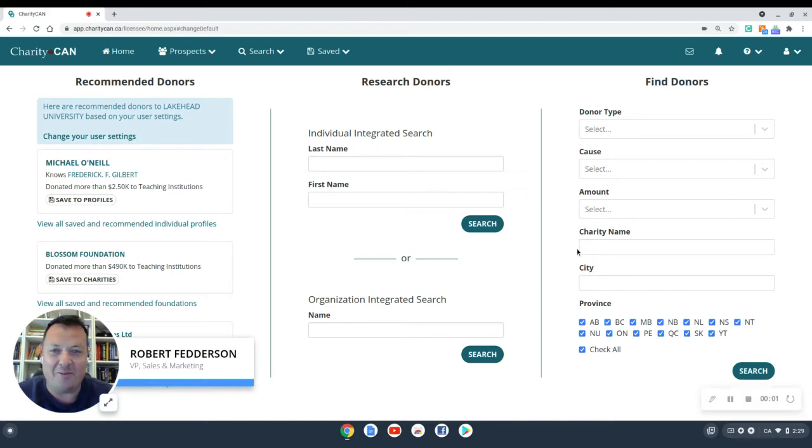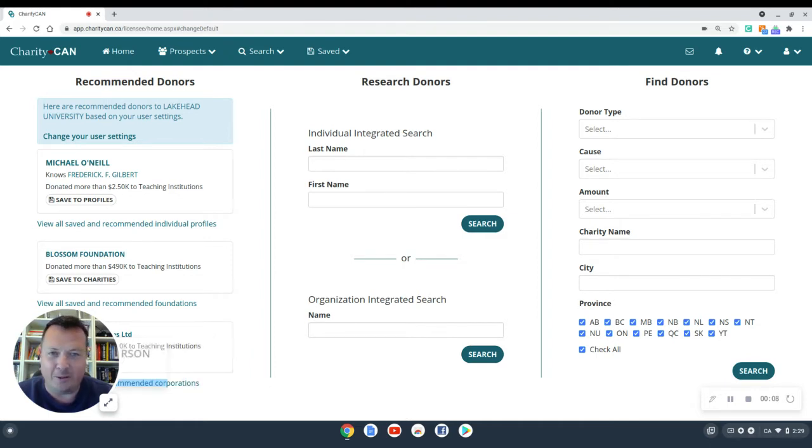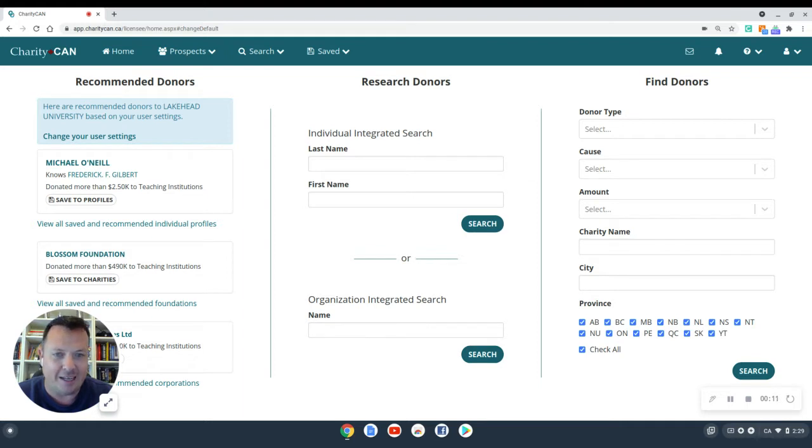Hey there, folks. It's Robert from Charity Can here. Today, I want to show off for you a brand new feature we've just launched. It's been in the works for a long time. It is absolutely fantastic.